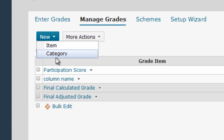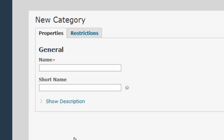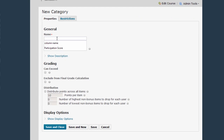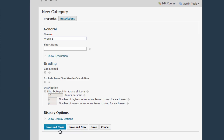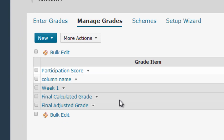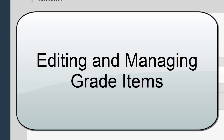To create a category, select Category from the New button menu. Give your category a name and a short name if you wish. You'll notice some similar settings options from the New Item screen — these work exactly the same way, but apply category-wide. Since I have the name of my category ready, I'm just going to click Save and Close. Now you can see I have a Week One category on the Manage Grades list, though it doesn't have any columns assigned to it yet.